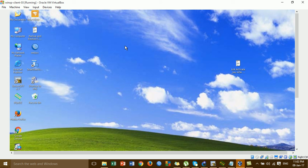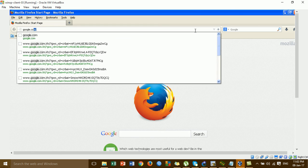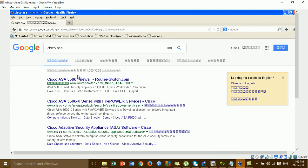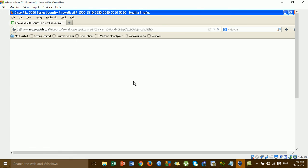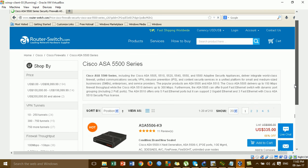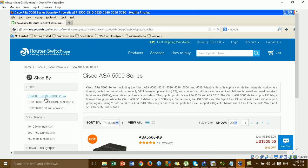I'm going to the web browser and testing access to the internet — trying the DNS of Google. I'm trying the Cisco ASDM machine. It's working. We can access the internet and open anything from the website.